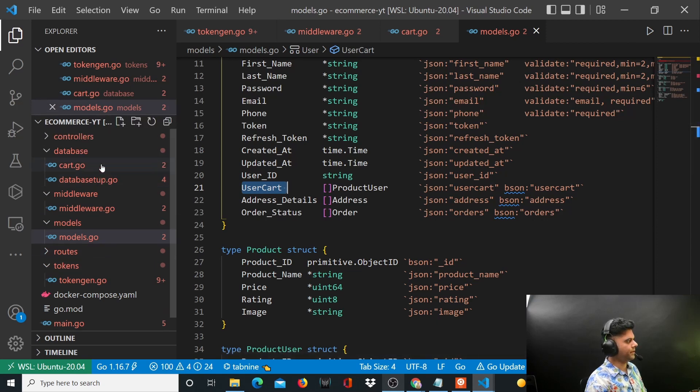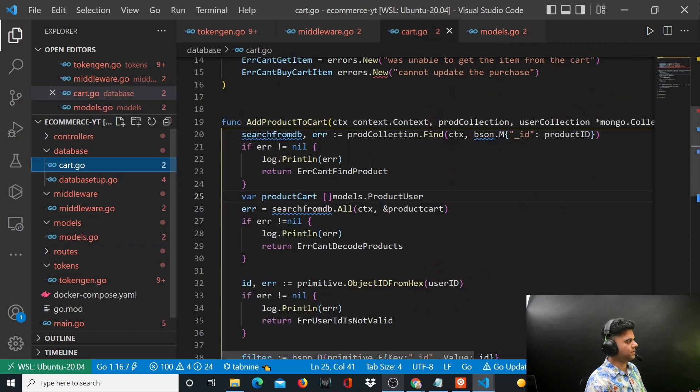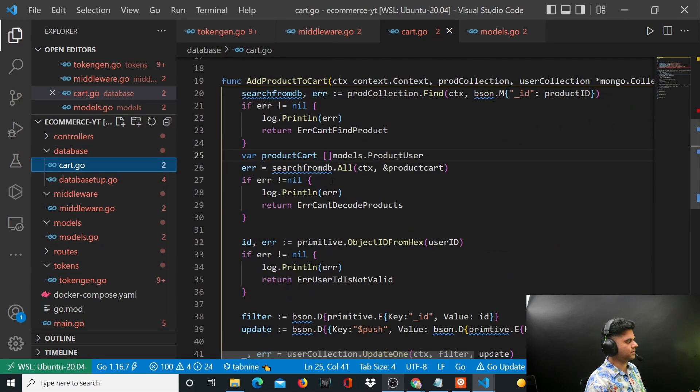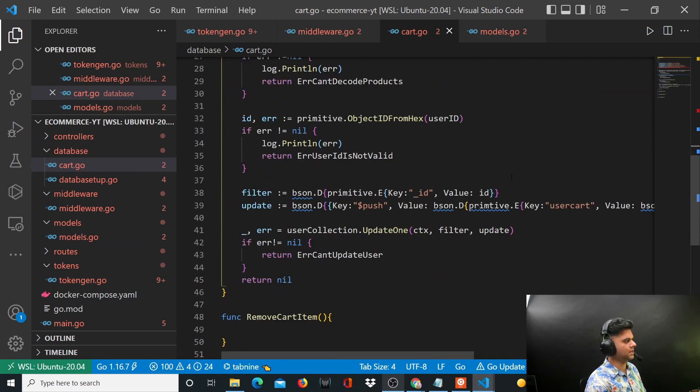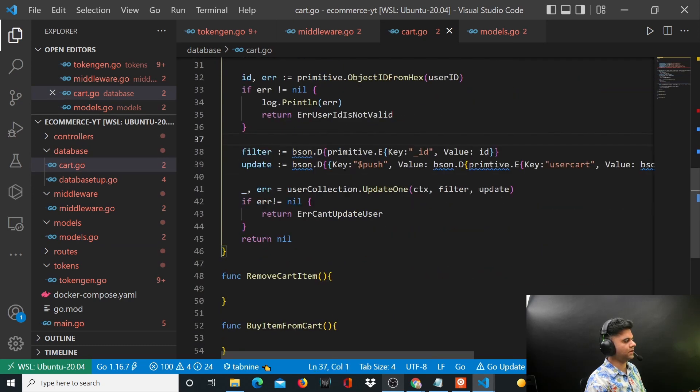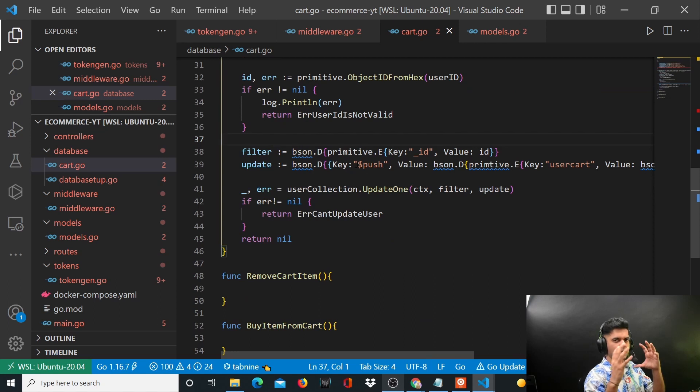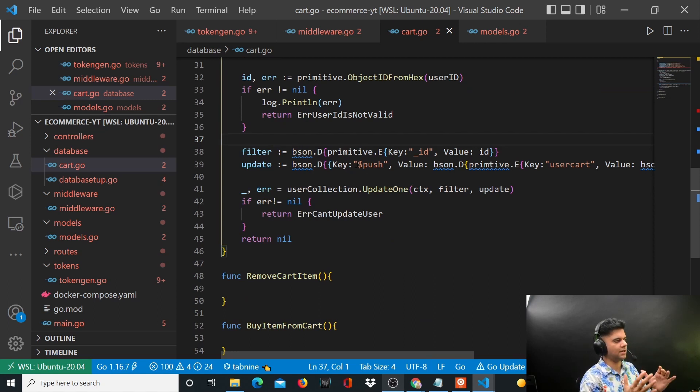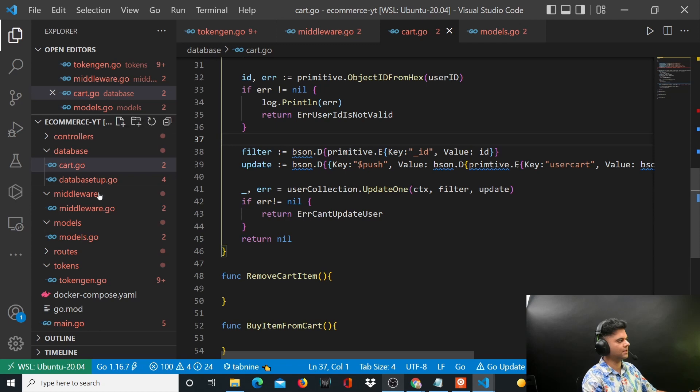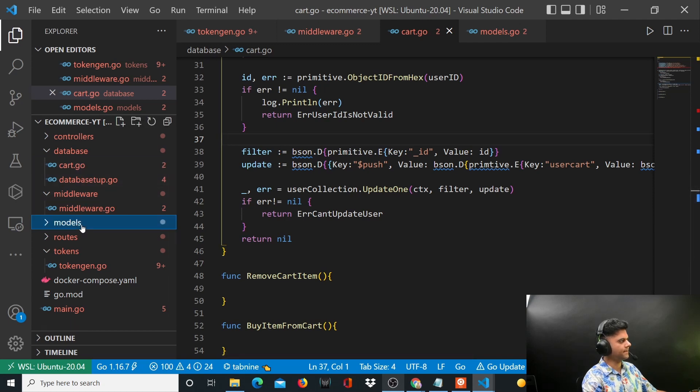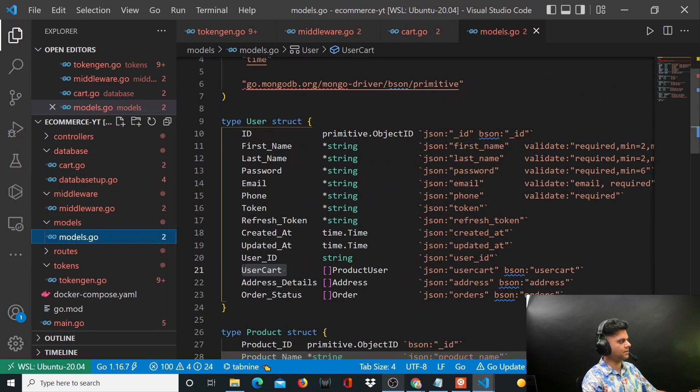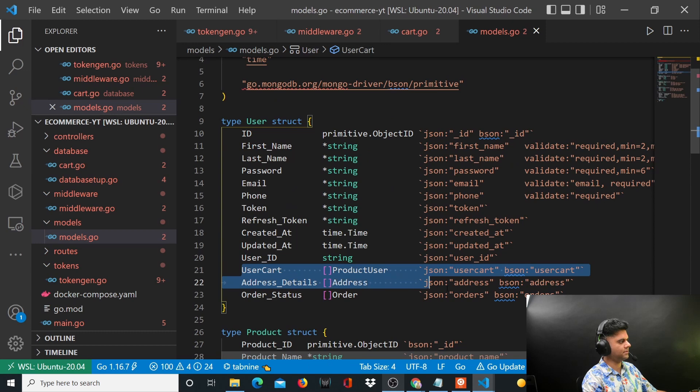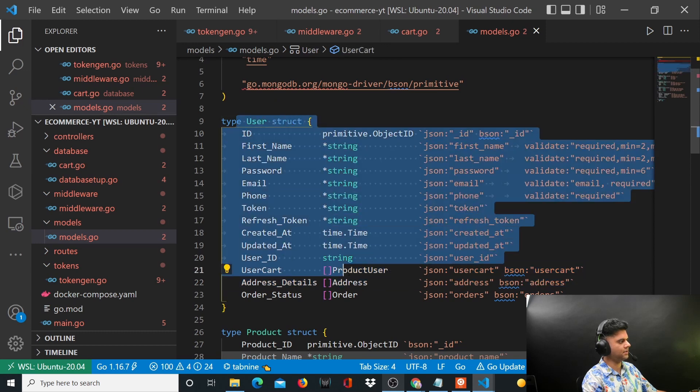So now I'm hoping things look much clearer to you because that's why we created this productCart which is a slice of models.ProductUser, and this is why we are updating that user - because the cart, we are storing the cart with the user collection. So if you go here back again, you'll notice that the cart itself is being maintained inside the user collection.